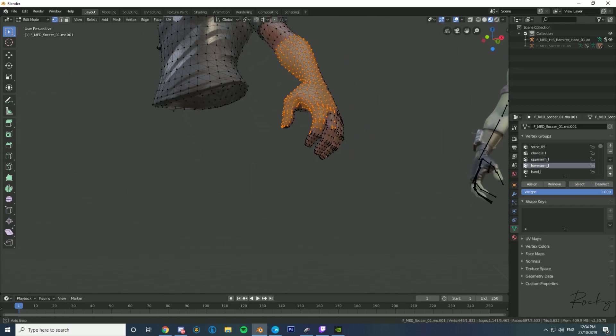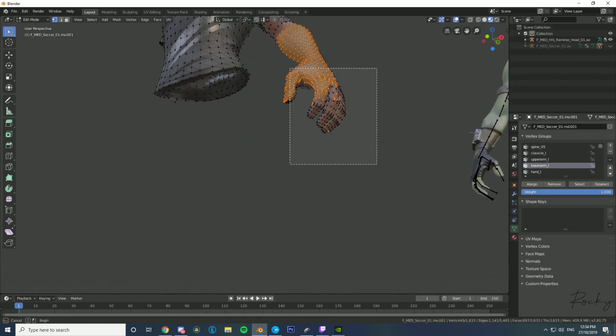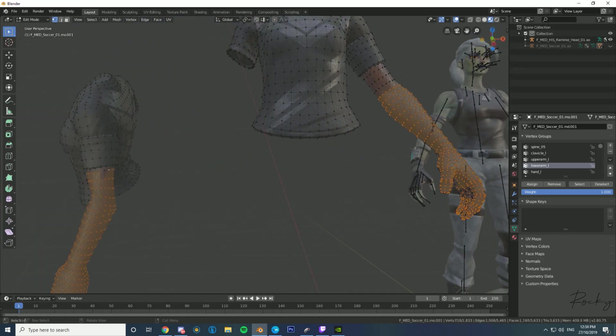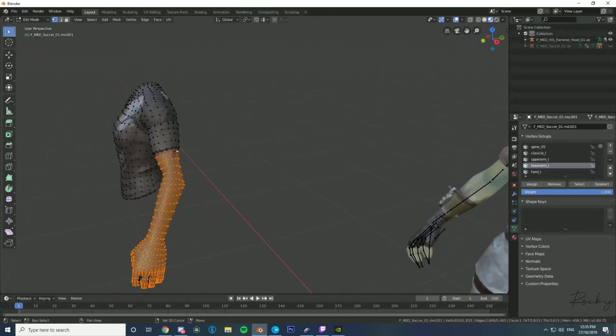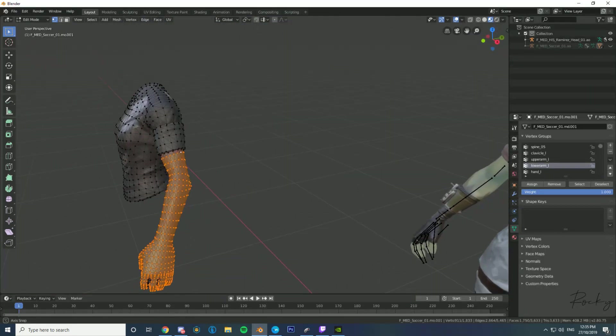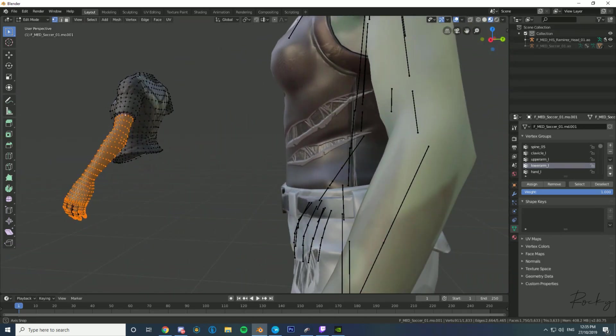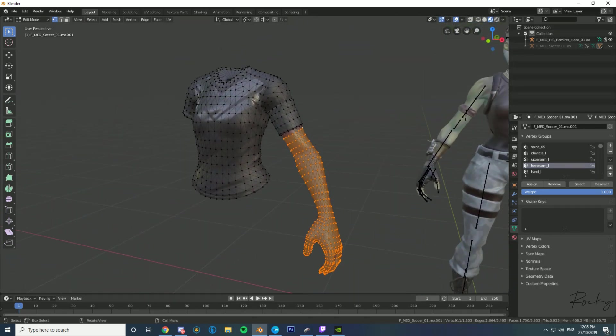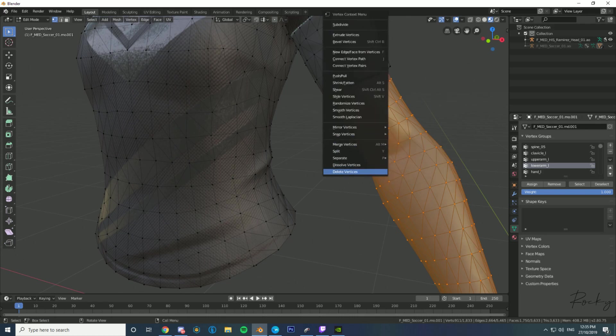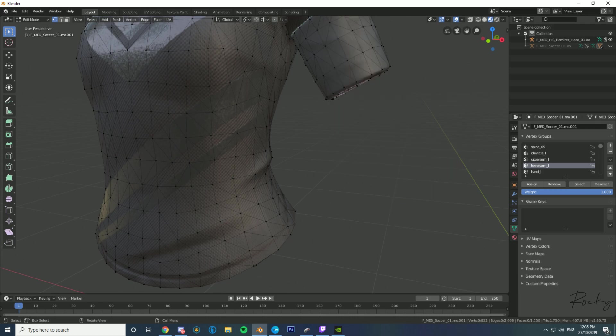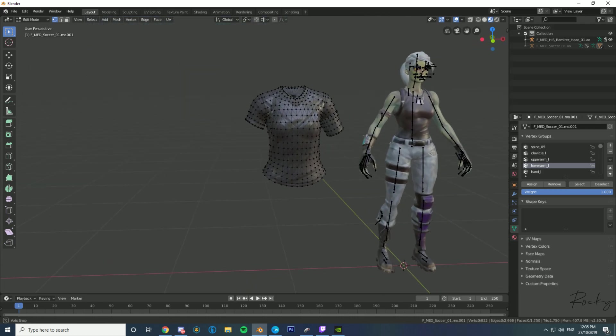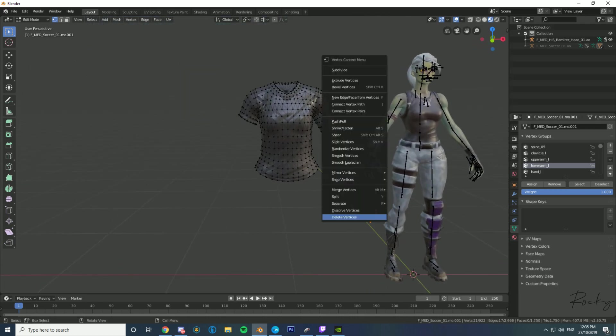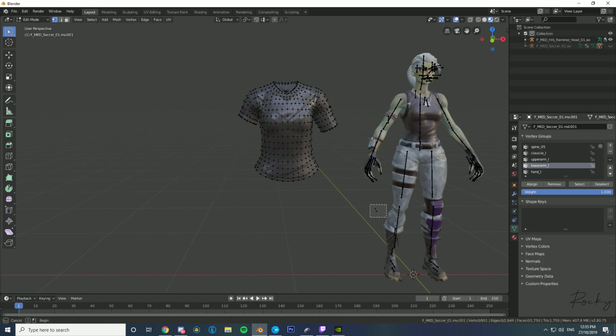I'll get back to you once I've done that. Okay, now that you've selected the arm, same as the shorts, you don't want to select the top part that goes into the jersey, otherwise it'll pull the jersey. Right-click, delete vertices, and now you're just going to want to go back into object mode.